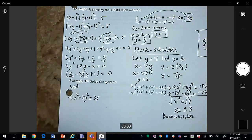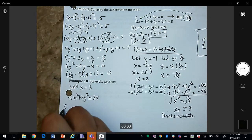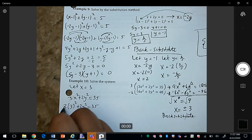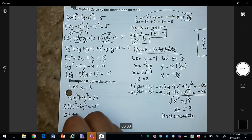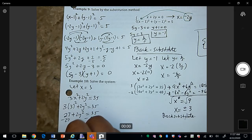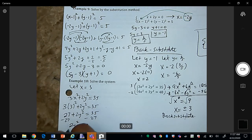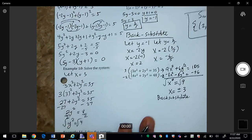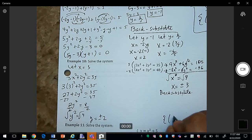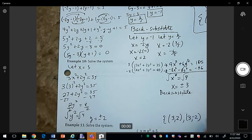Let x = 3 first: 3(3²) + 2y² = 35, so 27 + 2y² = 35, then 2y² = 8, y² = 4, giving y = ±2. So when x = 3, we get y = 2 and y = −2.